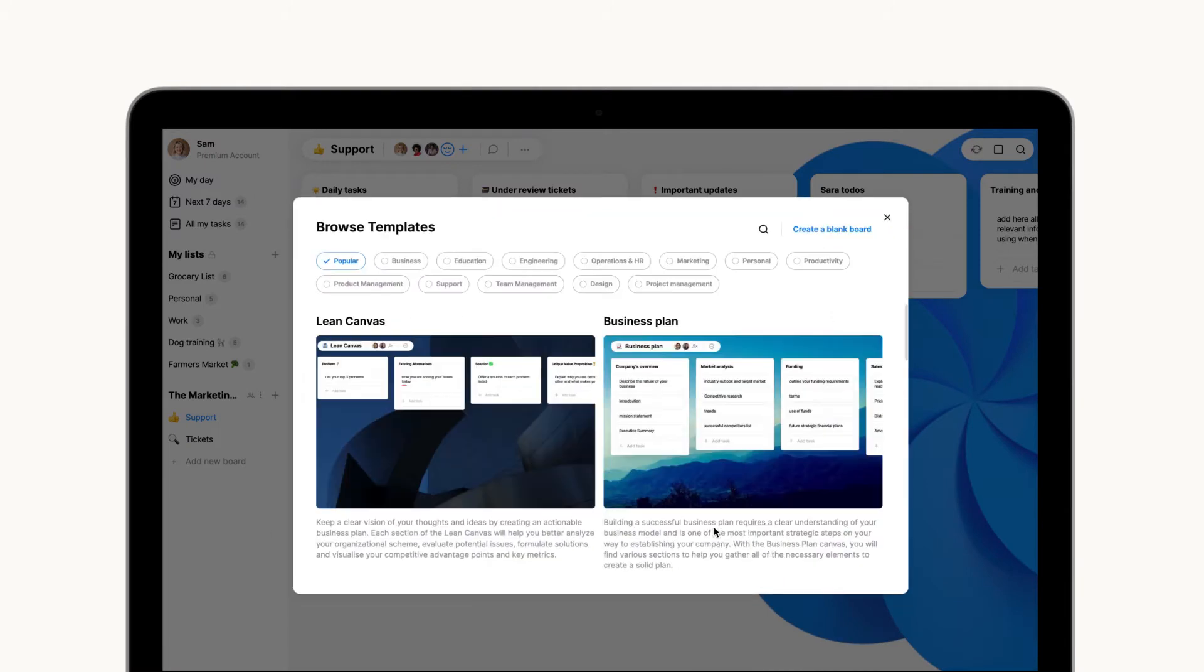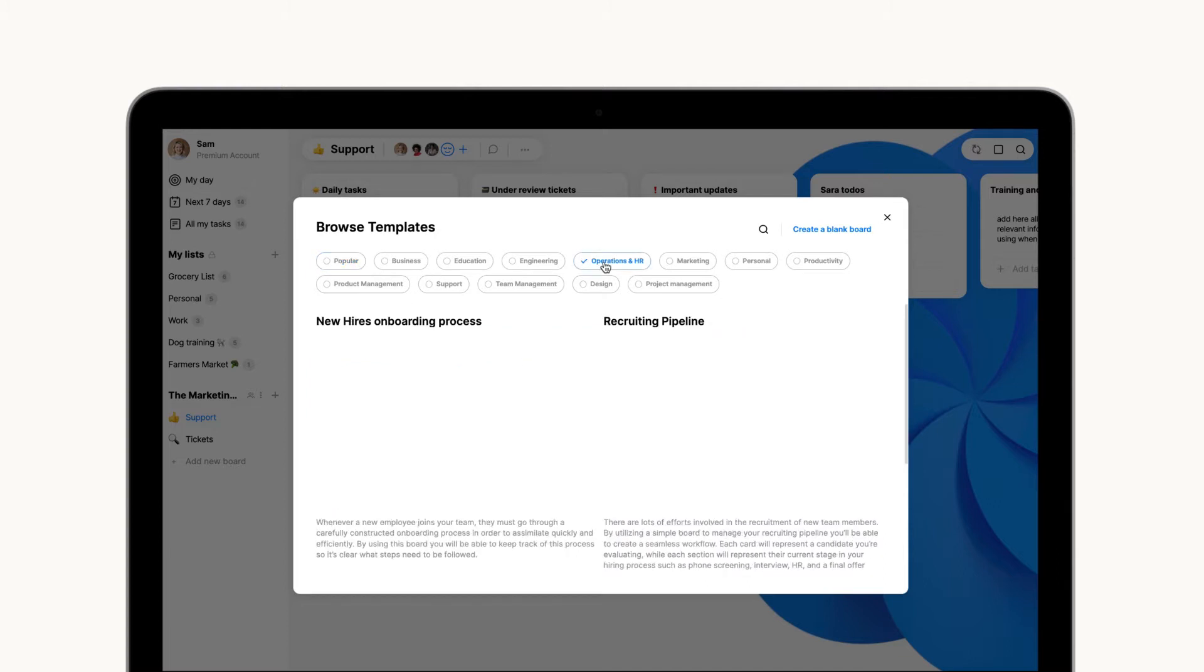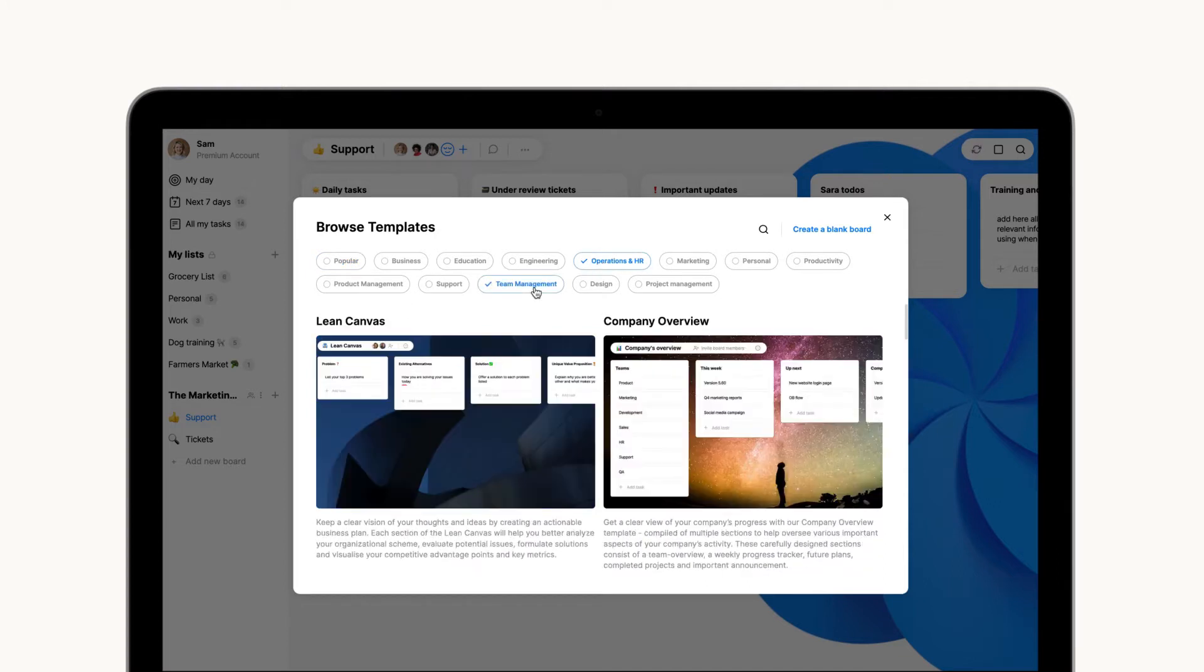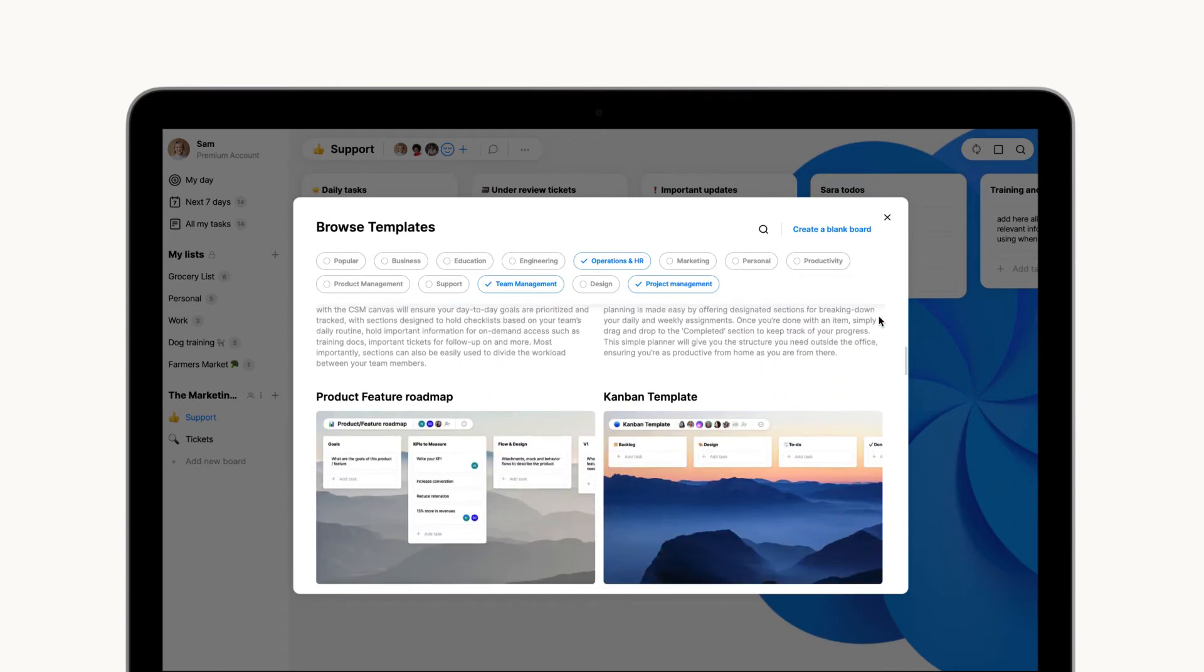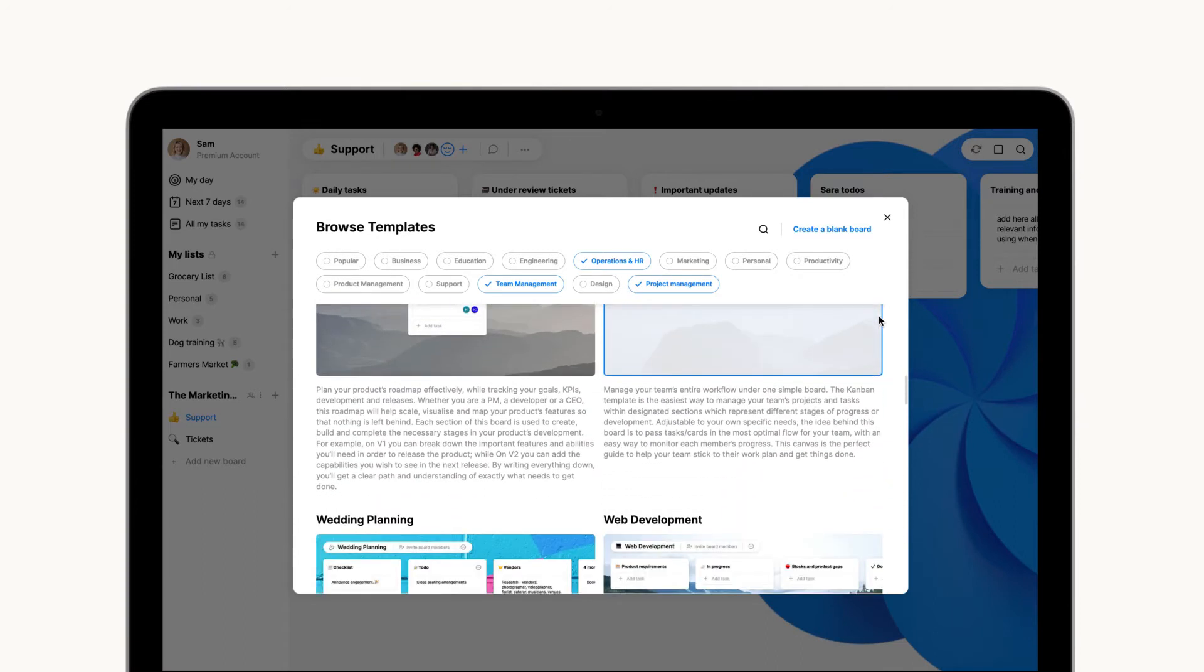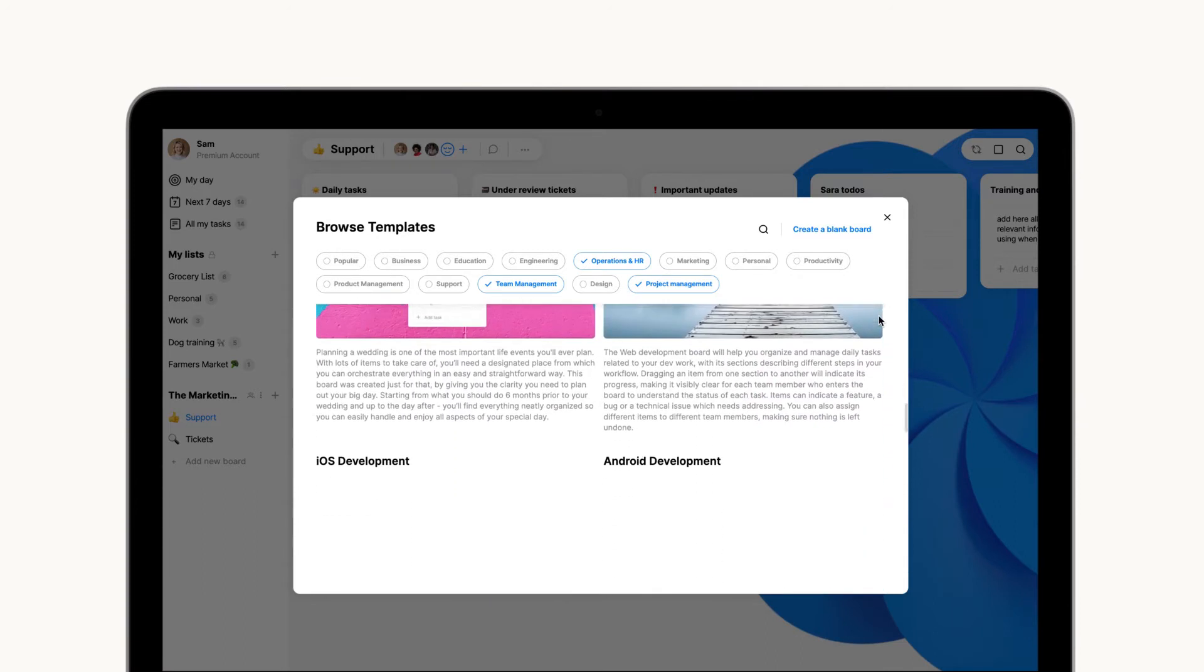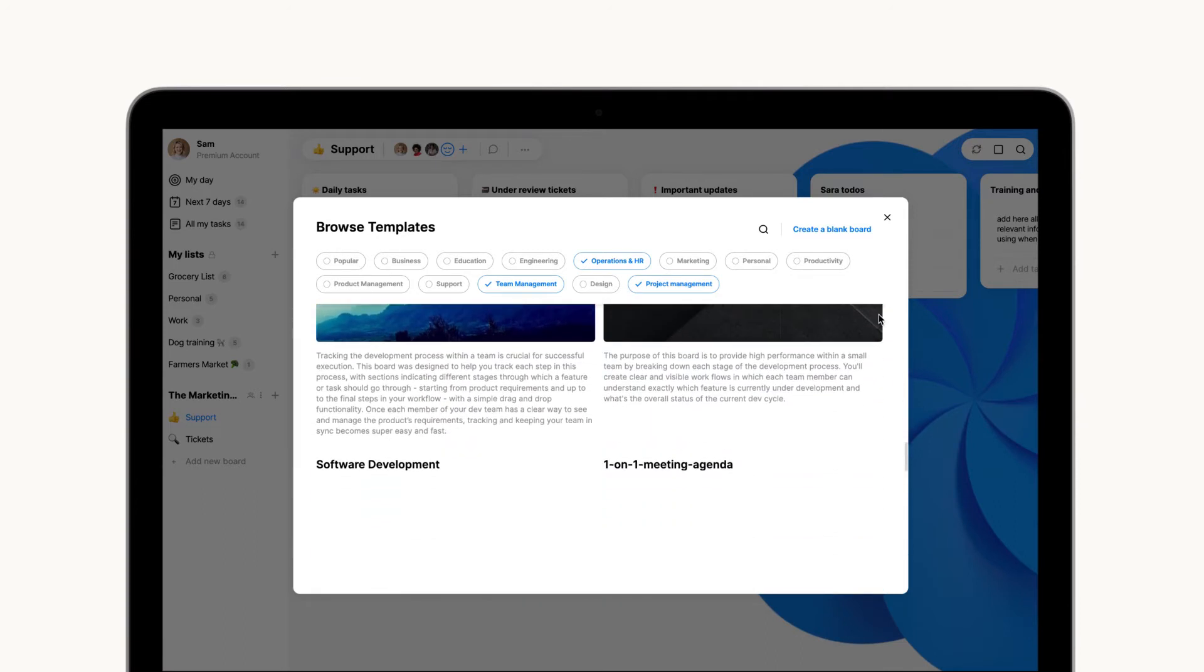These templates range in category from wedding planning to product launch to marketing campaigns and more. No matter what you're working on, you will be able to find a relevant template to get you started.